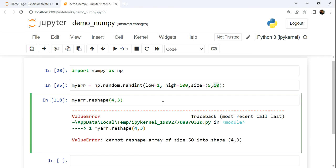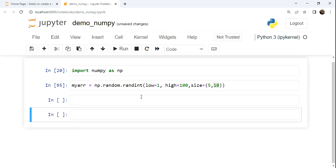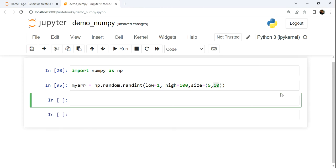I'm going to start over here. I'm going to make a second array. I'm going to call this my adder. I'm going to use an array to do some addition.